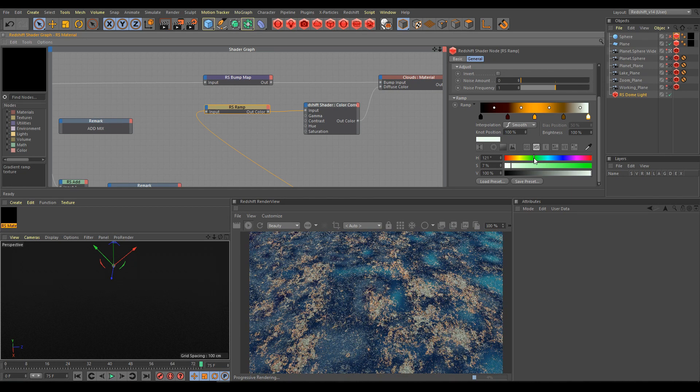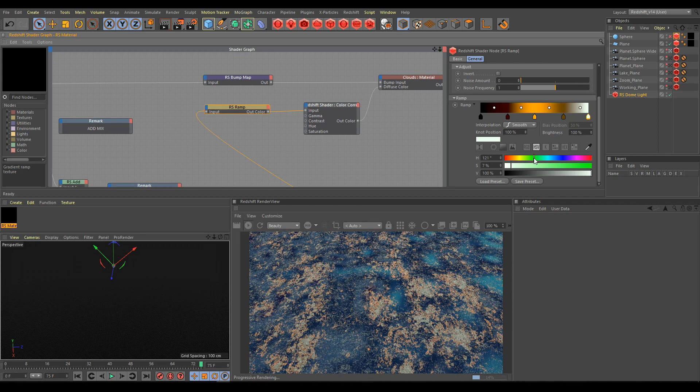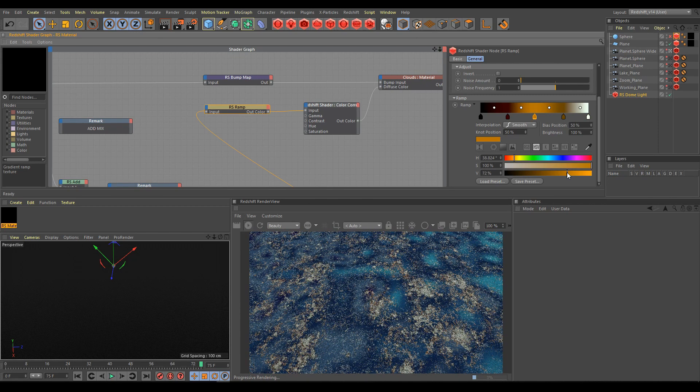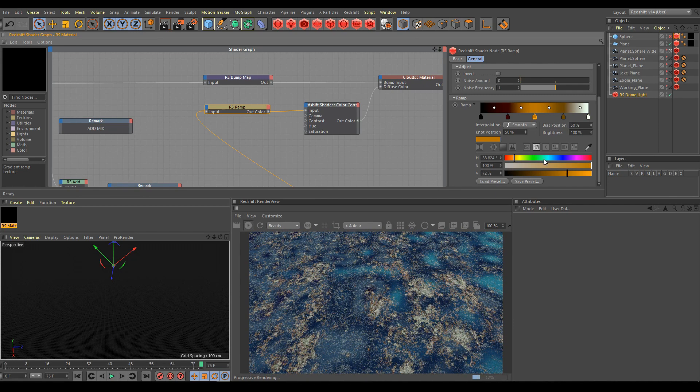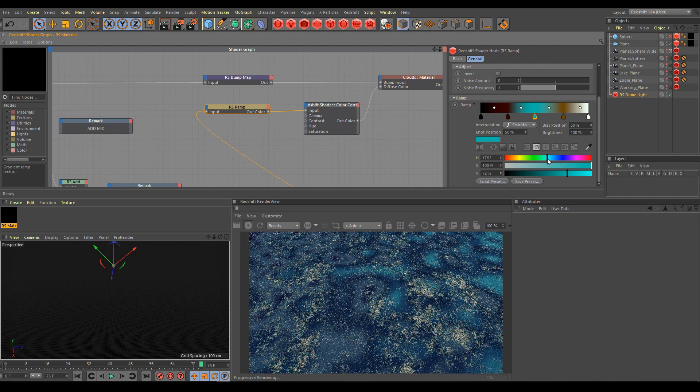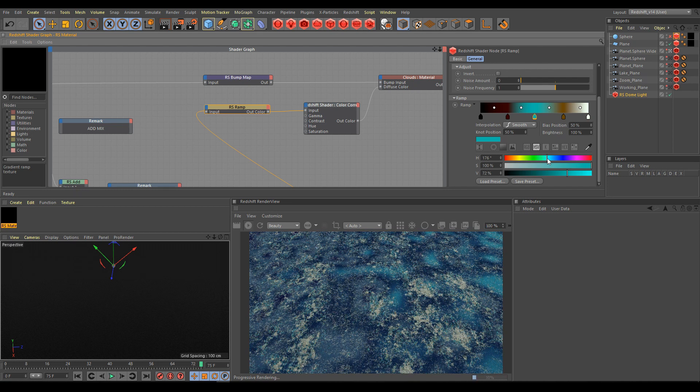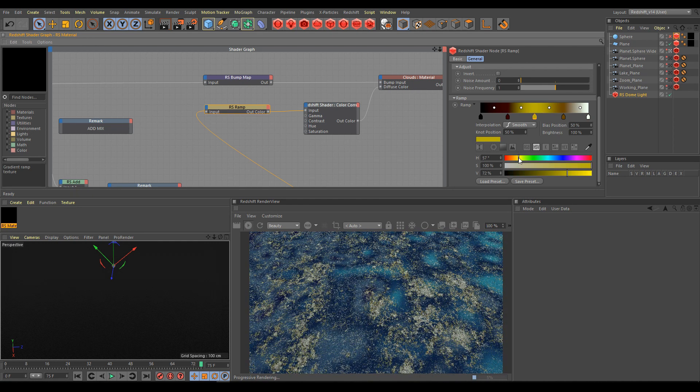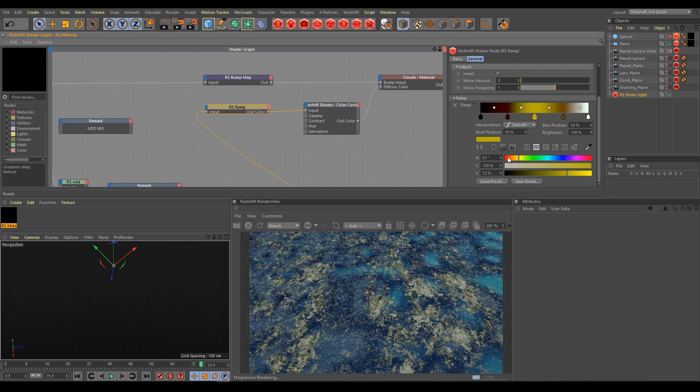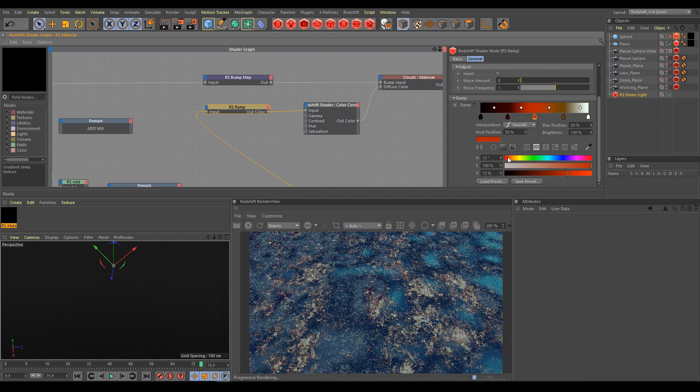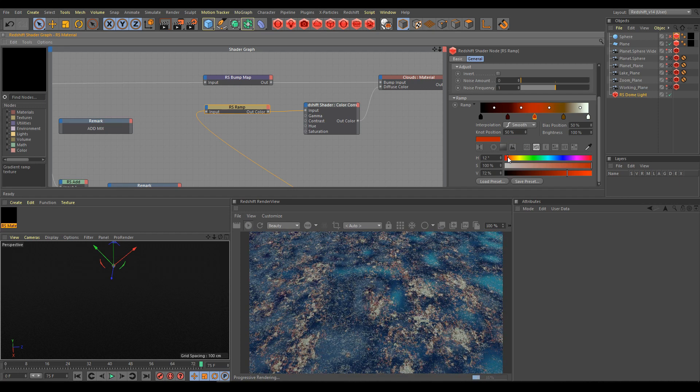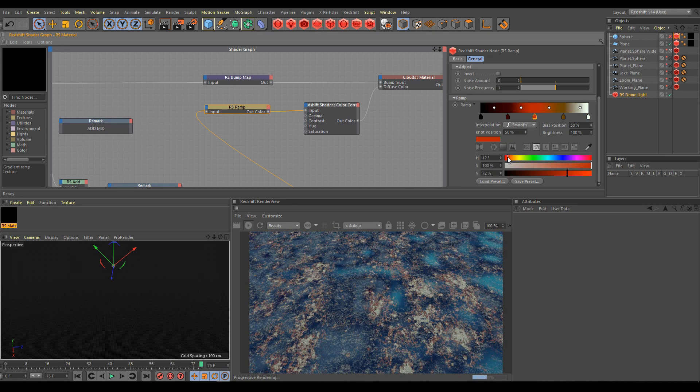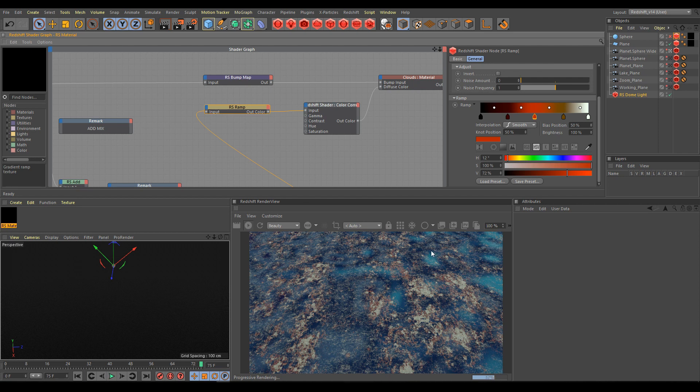And as you can see, it depends on our grayscale value from our mask output or our noise output. So if you will change values of your noise or you will change patterns of your noise or remapping grayscale value, of course also your terrain will get different kind of look.